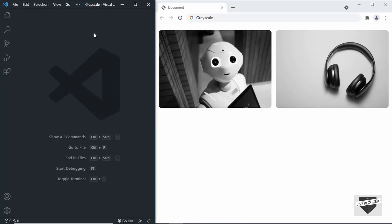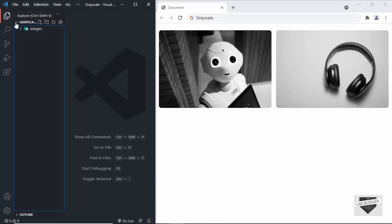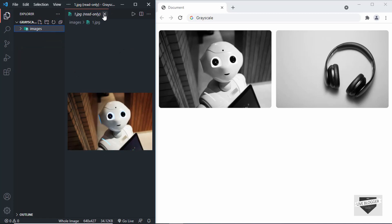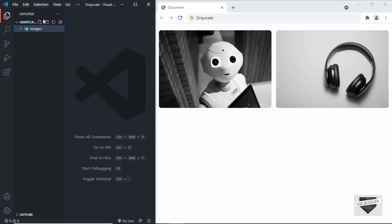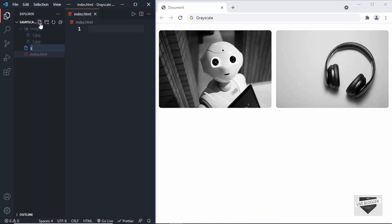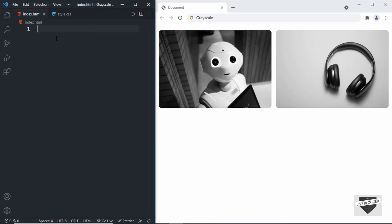Here I have opened up a folder in VS Code and I have a folder called images inside that. In the images folder we have two images which we're going to use in this design. Let's start by creating an index.html file and we'll also create a CSS file.